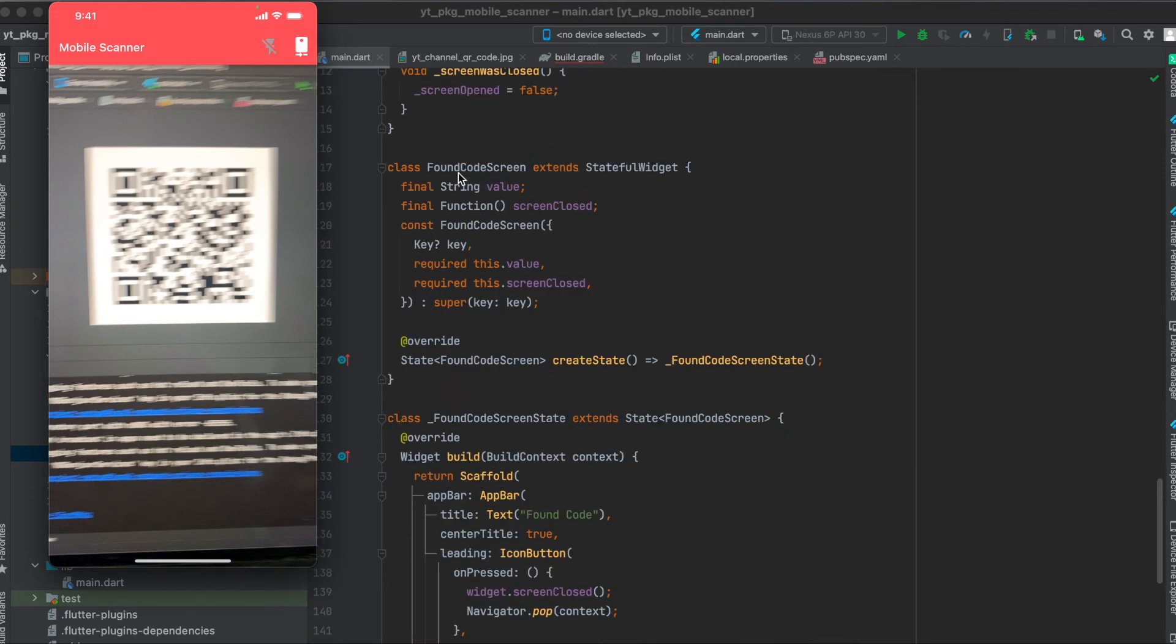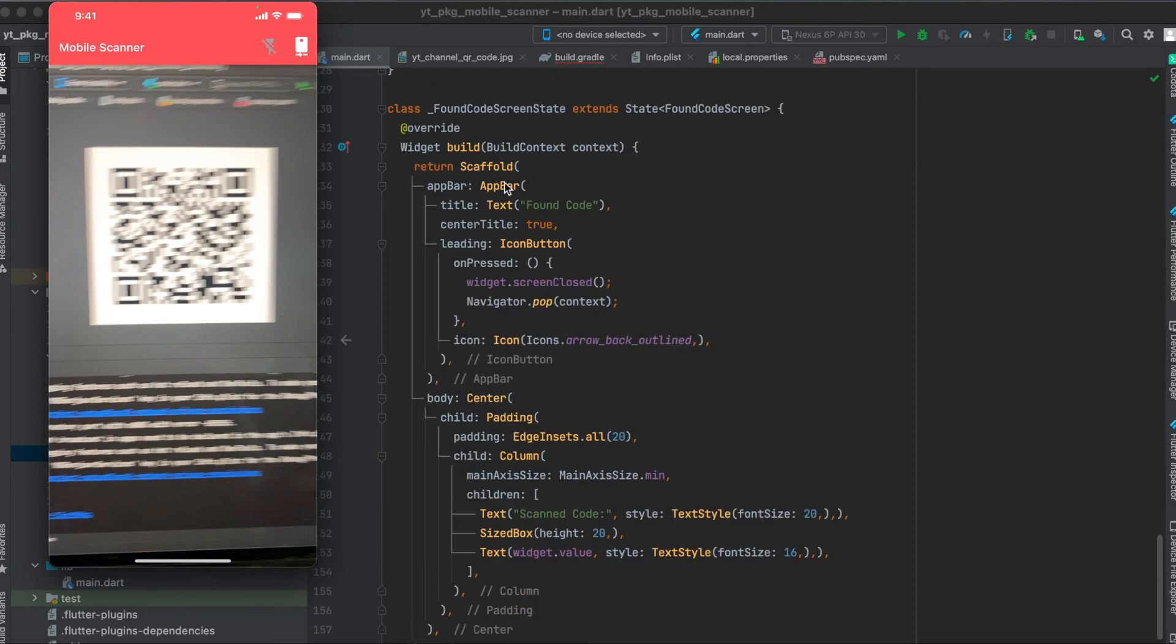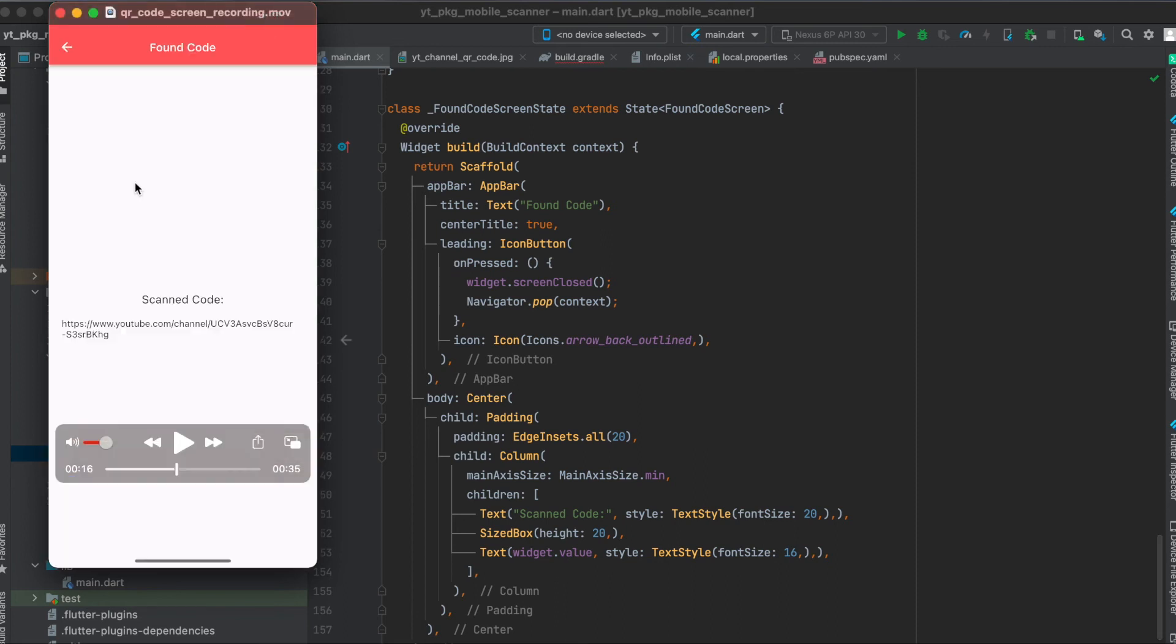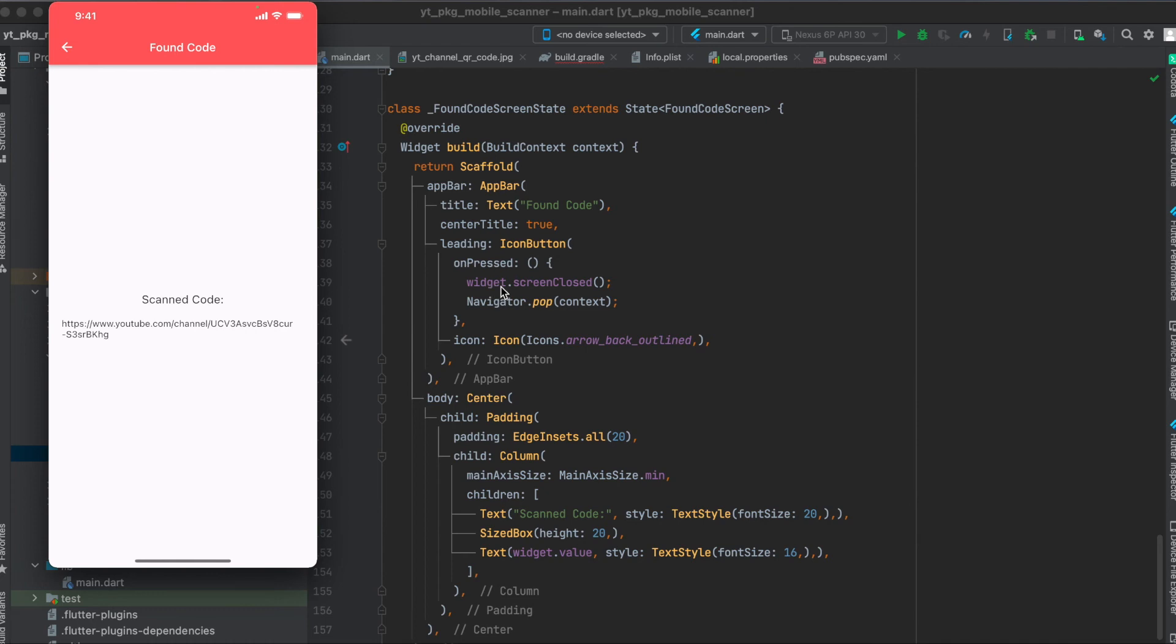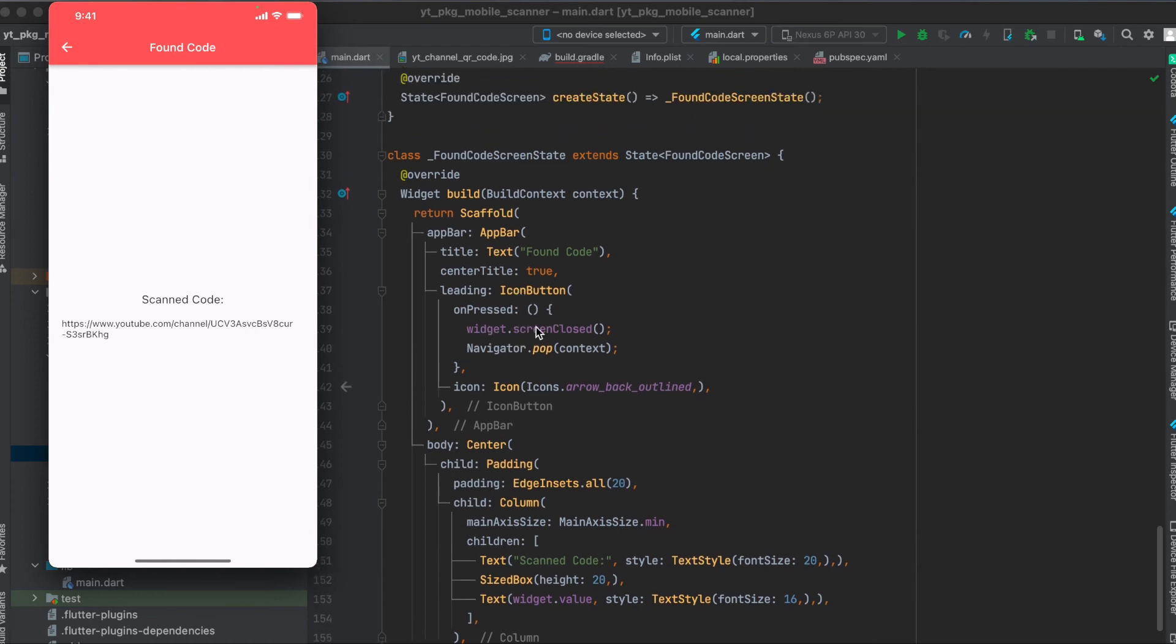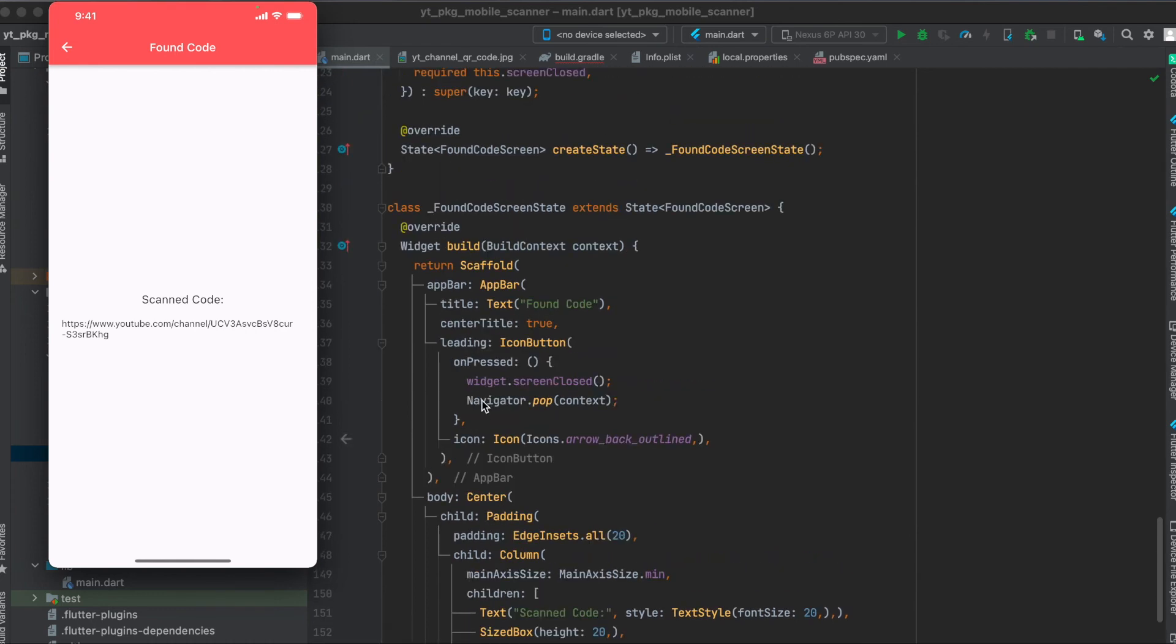And here we have the FoundCodeScreen. It's simply a stateful widget. As mentioned it accepts the barcode value and the function screenClosed, and in here we have an app bar. So we have the app bar here, the back button. So when the back button is pressed we have an icon button here. We first call the function screenClosed.